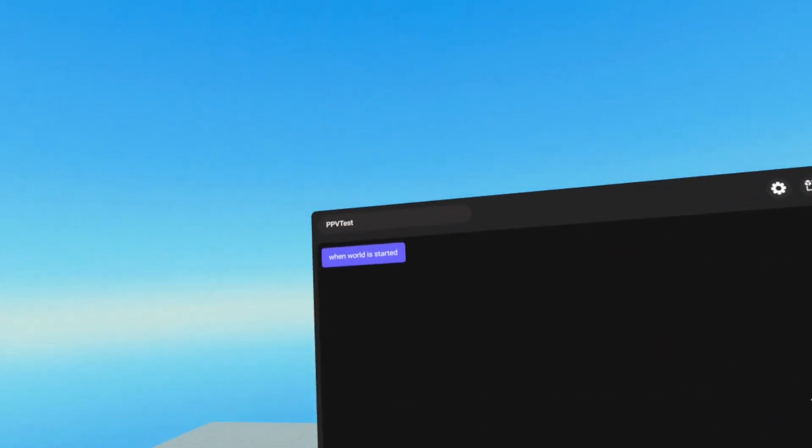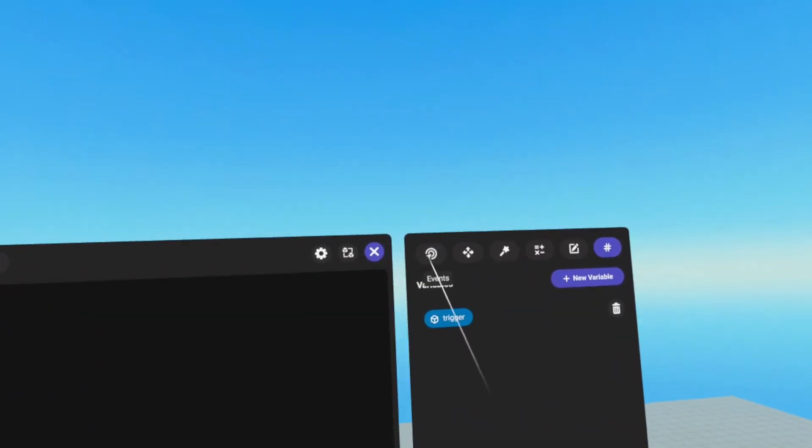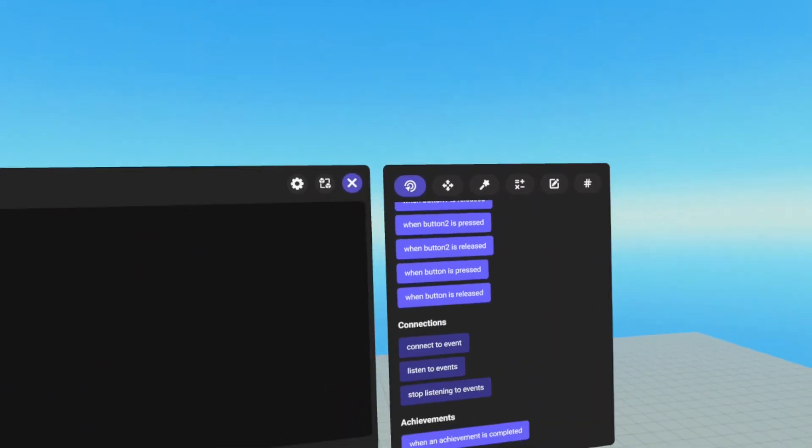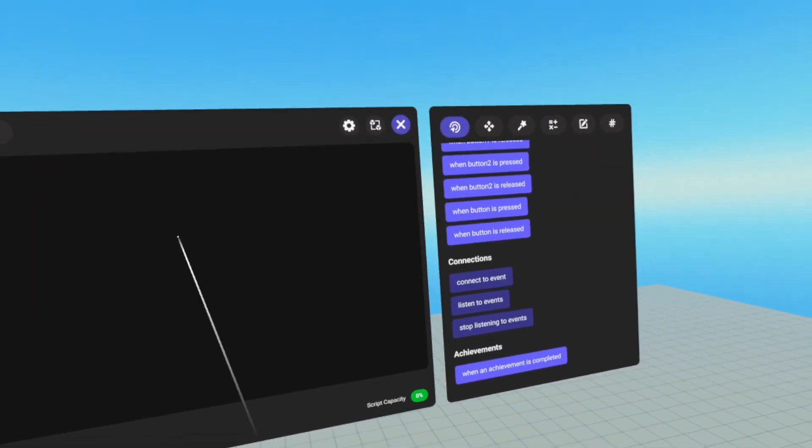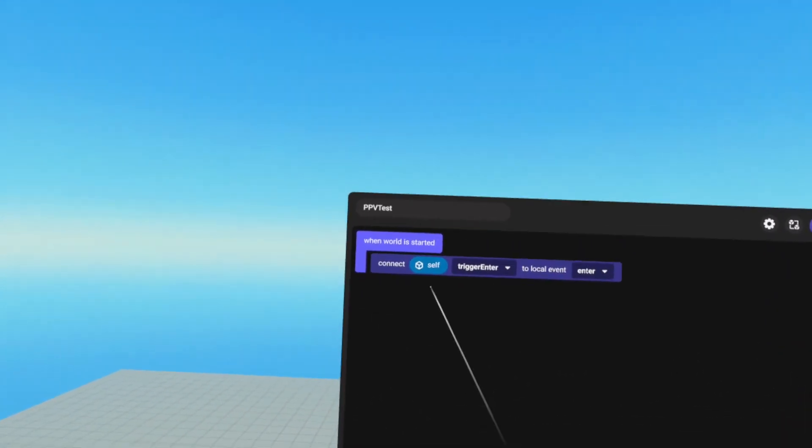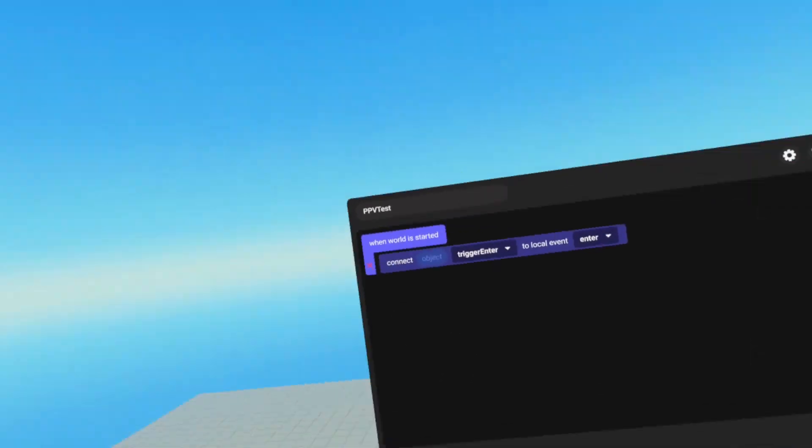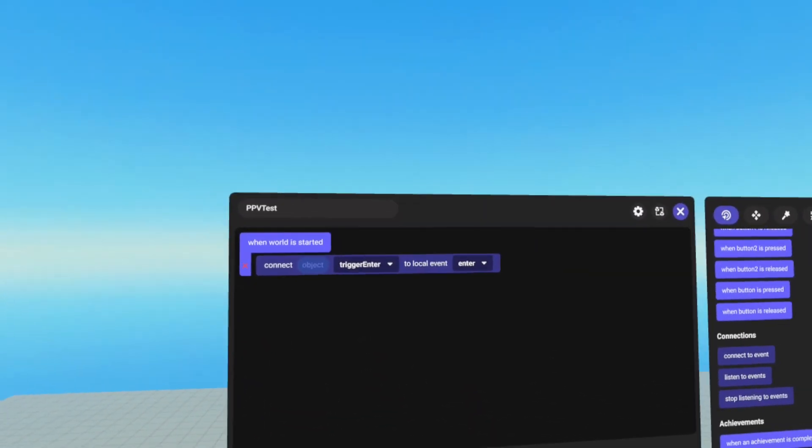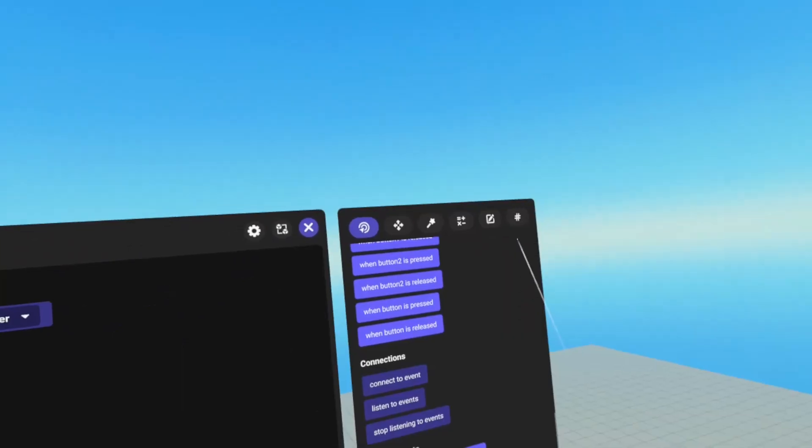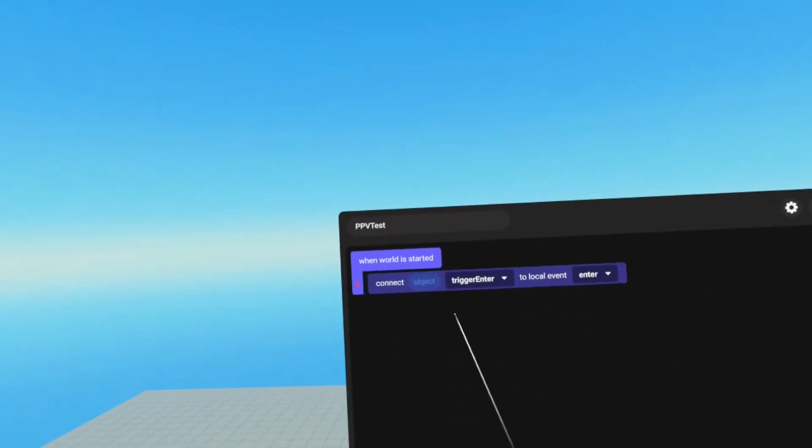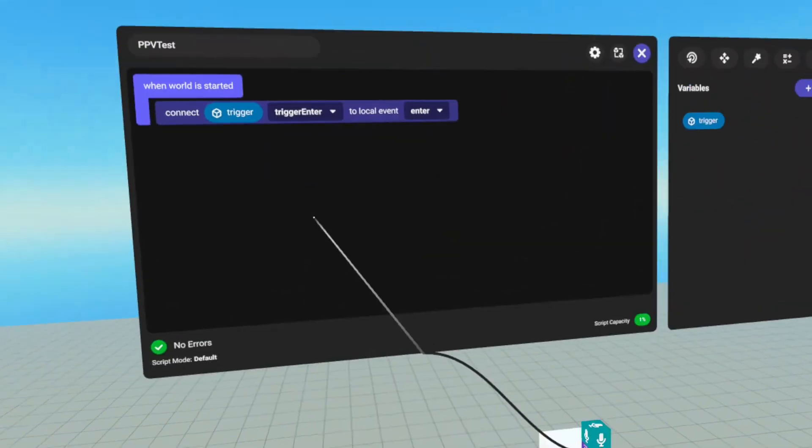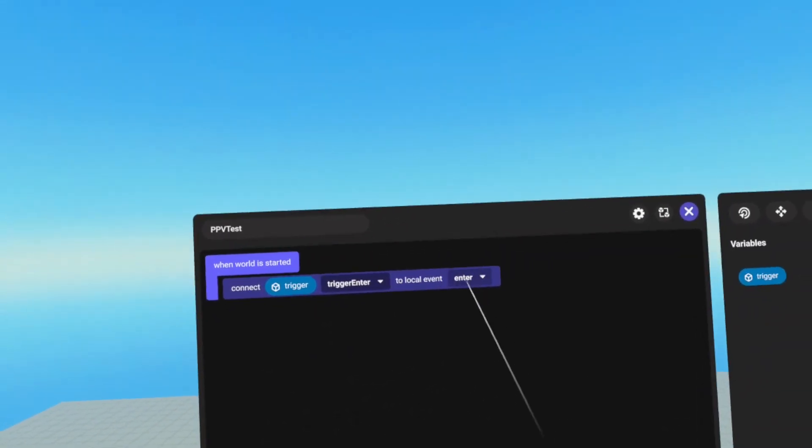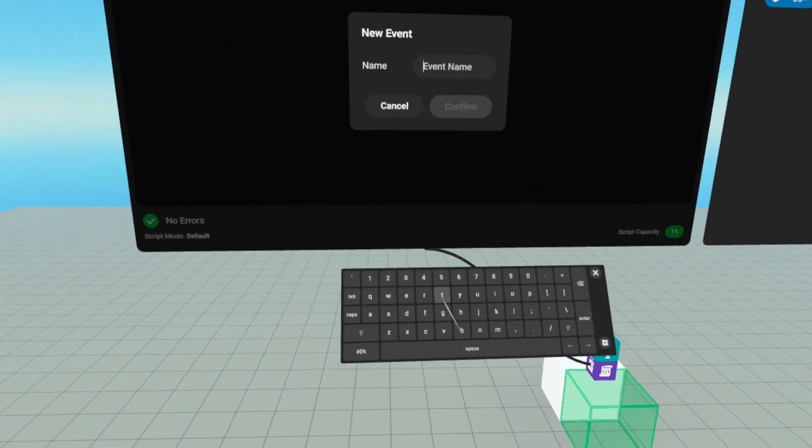And on world start, we want to connect. So we're going to go to events, scroll all the way down to the bottom to connections, and grab connect to event. We're going to drag that into when world has started, and remove the self. So that leaves us with connect object trigger enter to local event enter. We do need to grab and drag our trigger to the object slot. And since this is a trigger, we're going to keep trigger enter. We're going to change enter to trigger enter.